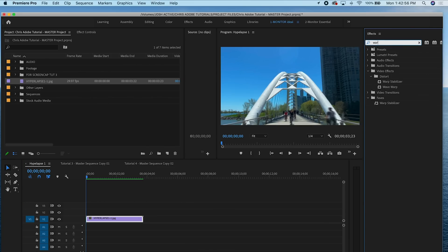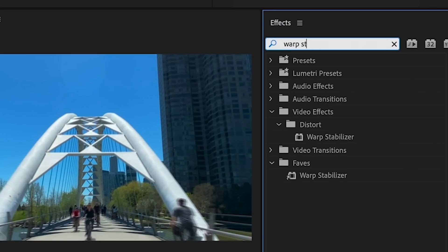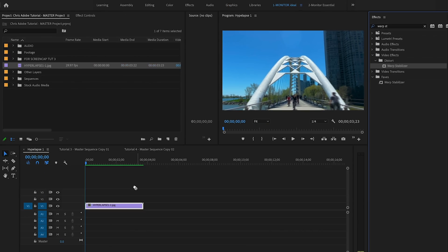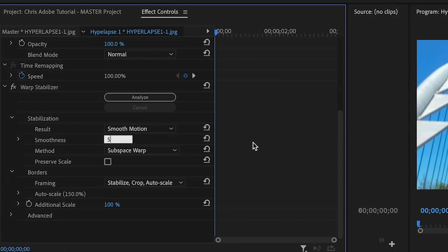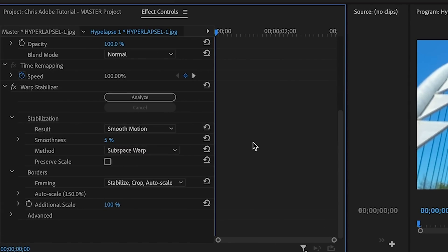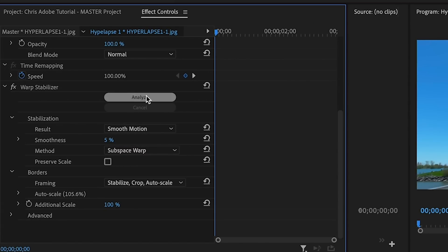If you wanna double check that you've imported this correctly, go over to your project panel, click on that image sequence, and play it back. If it looks like a time-lapse or a hyperlapse, you did it correctly. For hyperlapses, I like to use the effect Warp Stabilize. When you put this effect on, it will usually have a standard smoothness of 50%. I like a low smoothness, somewhere between five to ten, and then you can re-stabilize it multiple times to your choosing until it looks good.